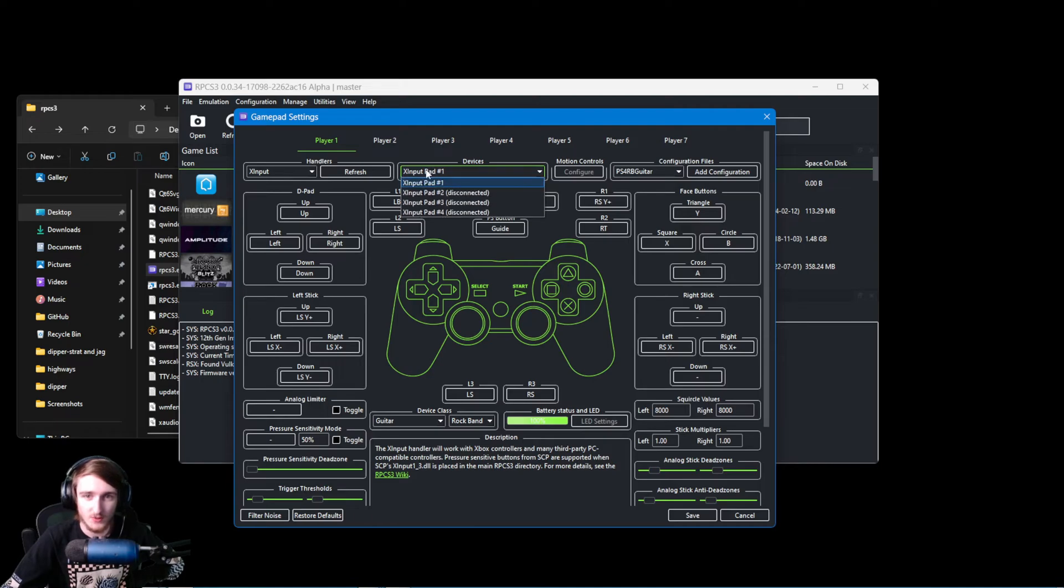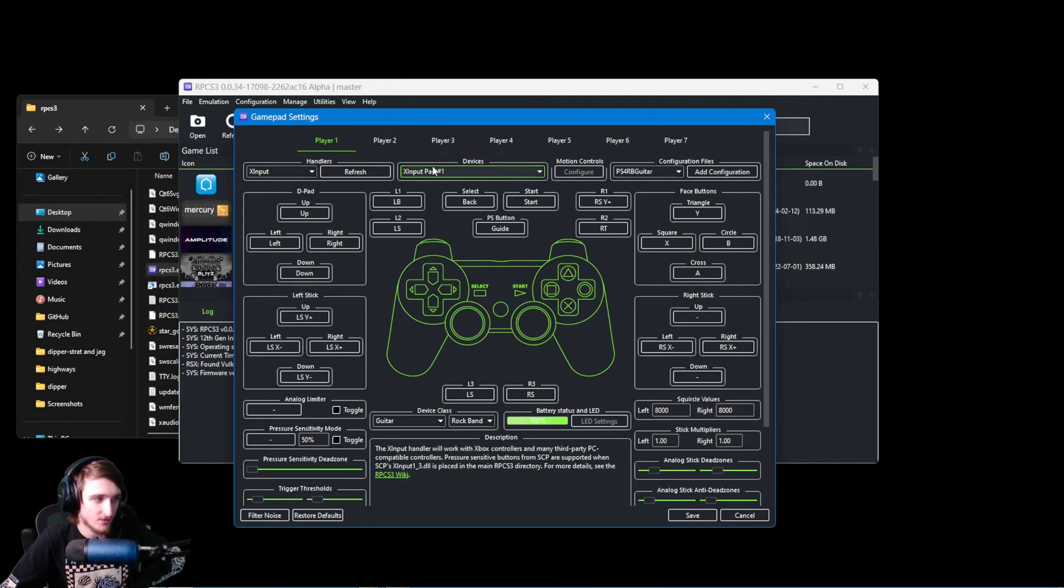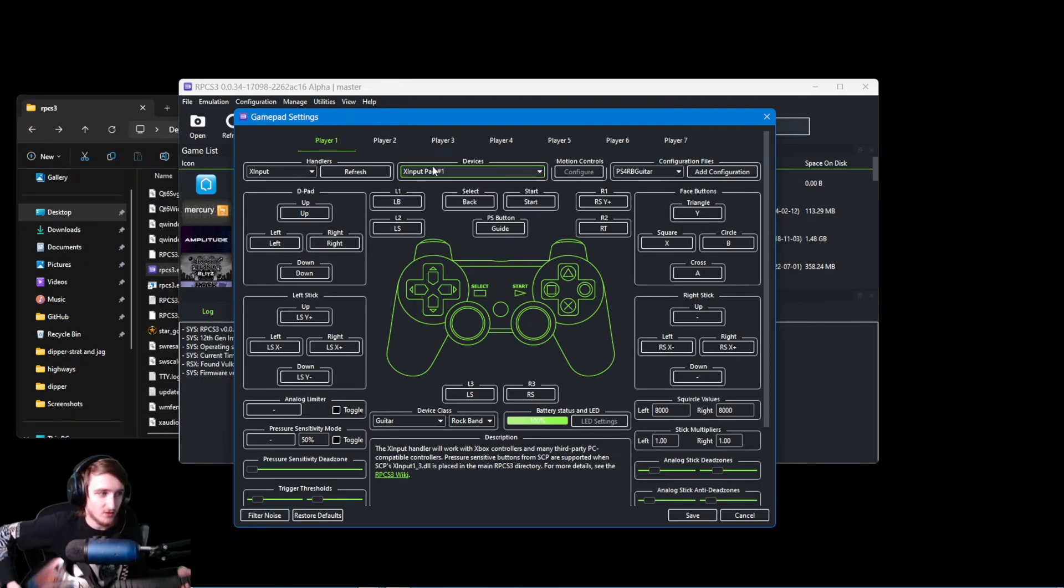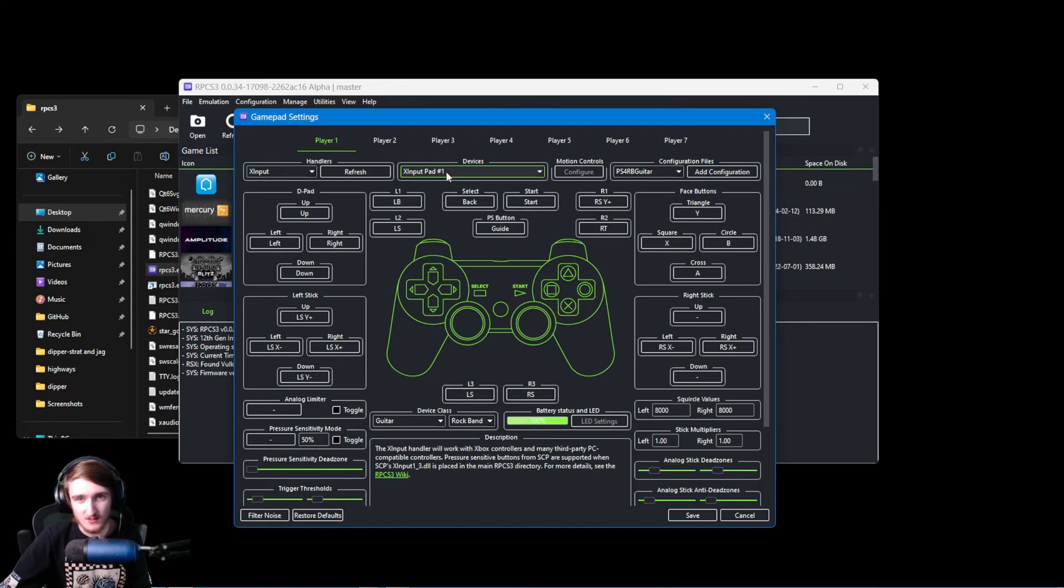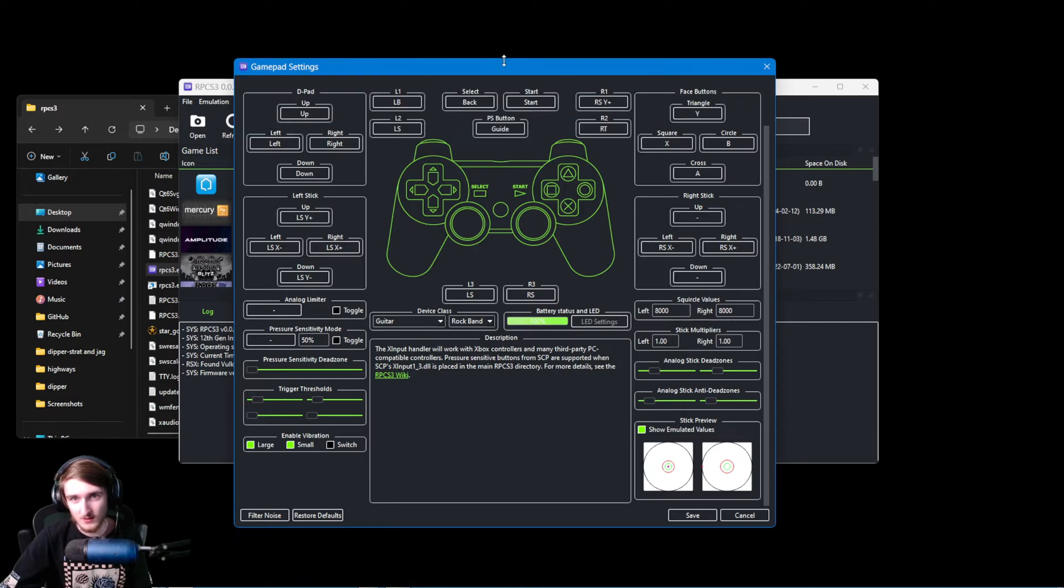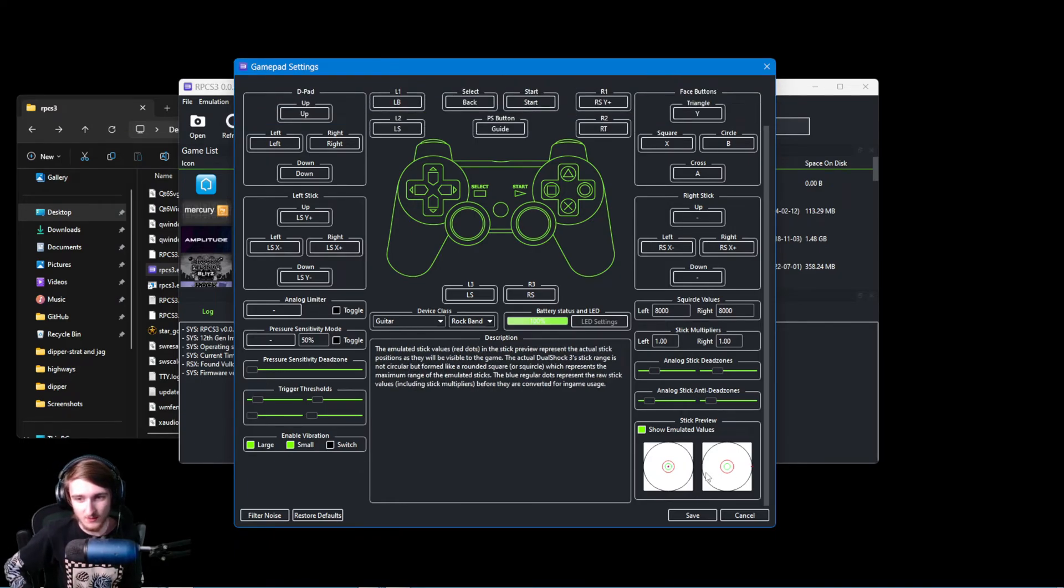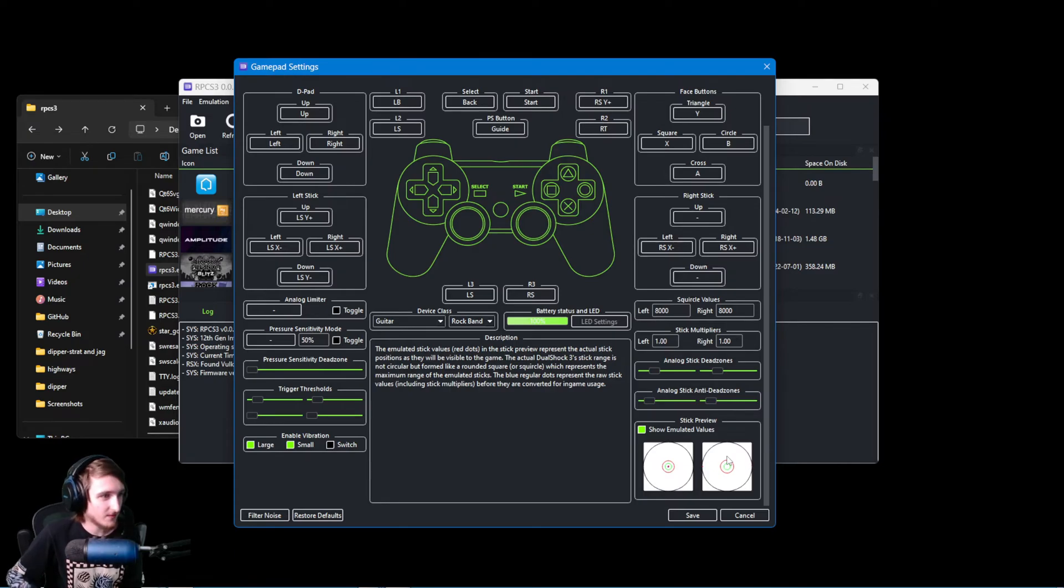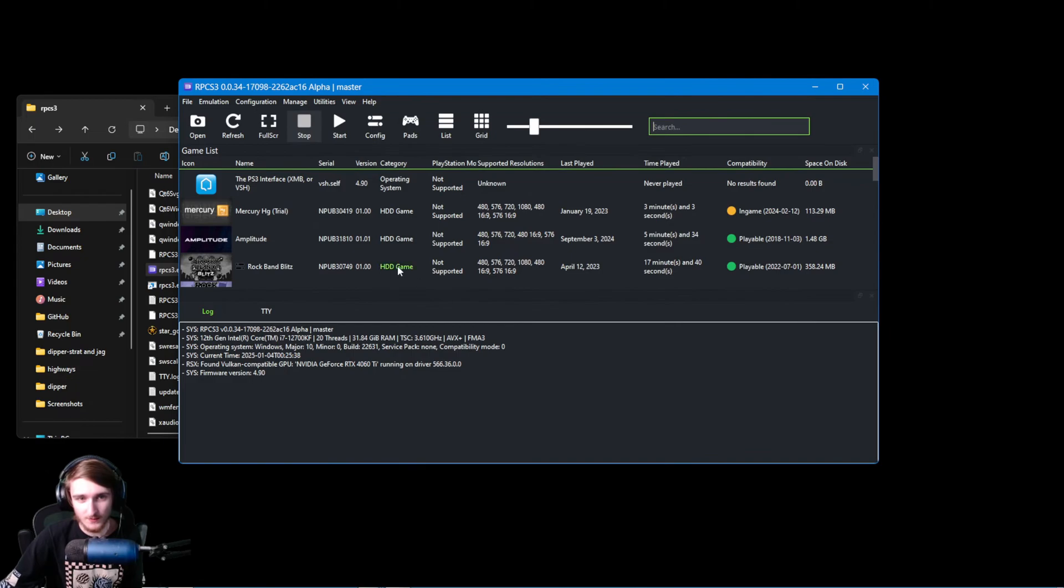Just a real quick note, if you have multiple Xbox controllers, this is now showing up as an Xbox controller, you may need to change this input pad. So go ahead and scroll down and check this right stick here. If you whammy and the red dot moves, you're good to go.